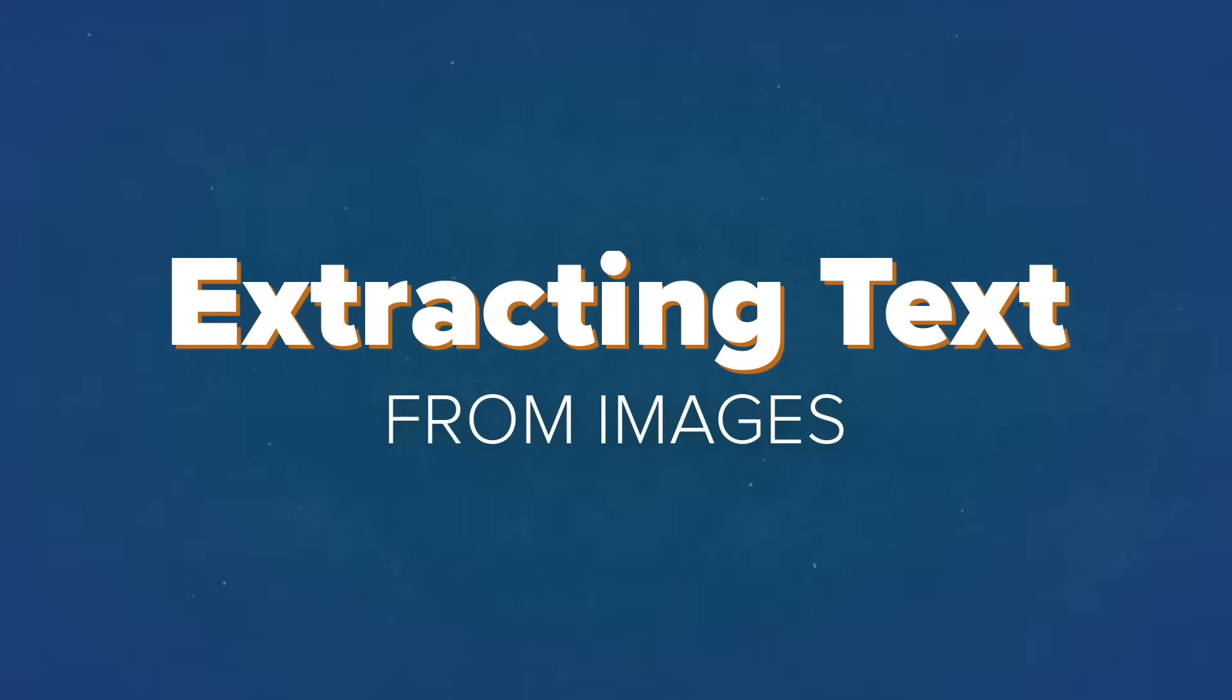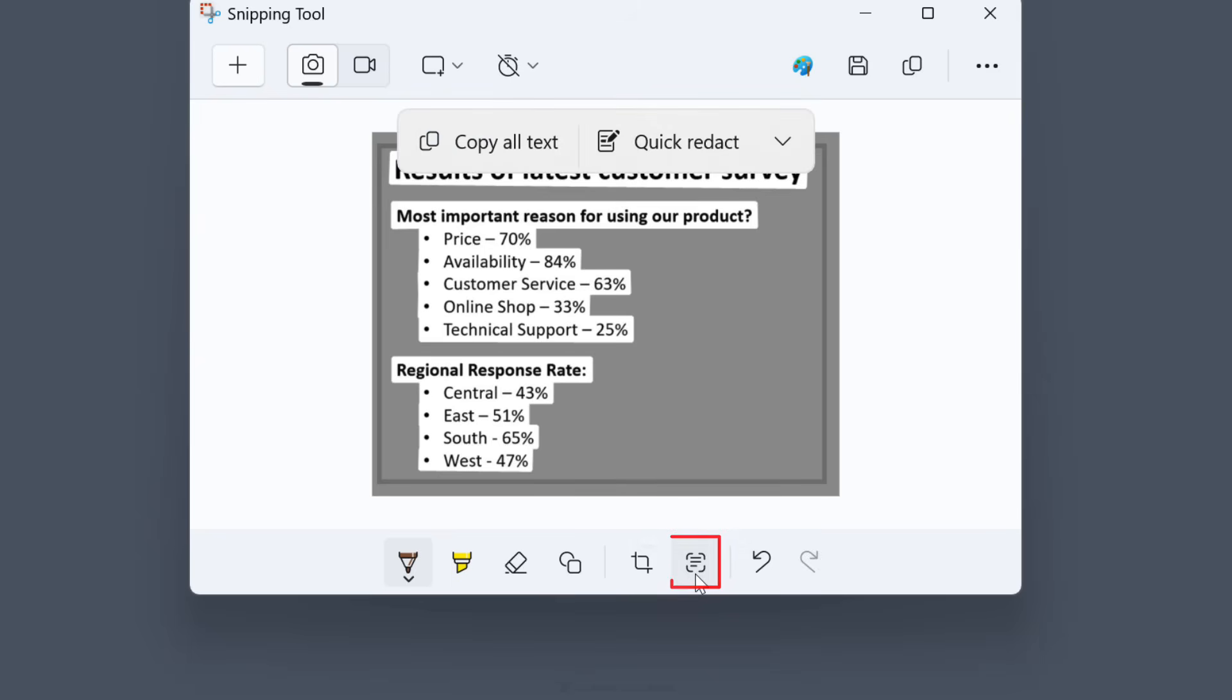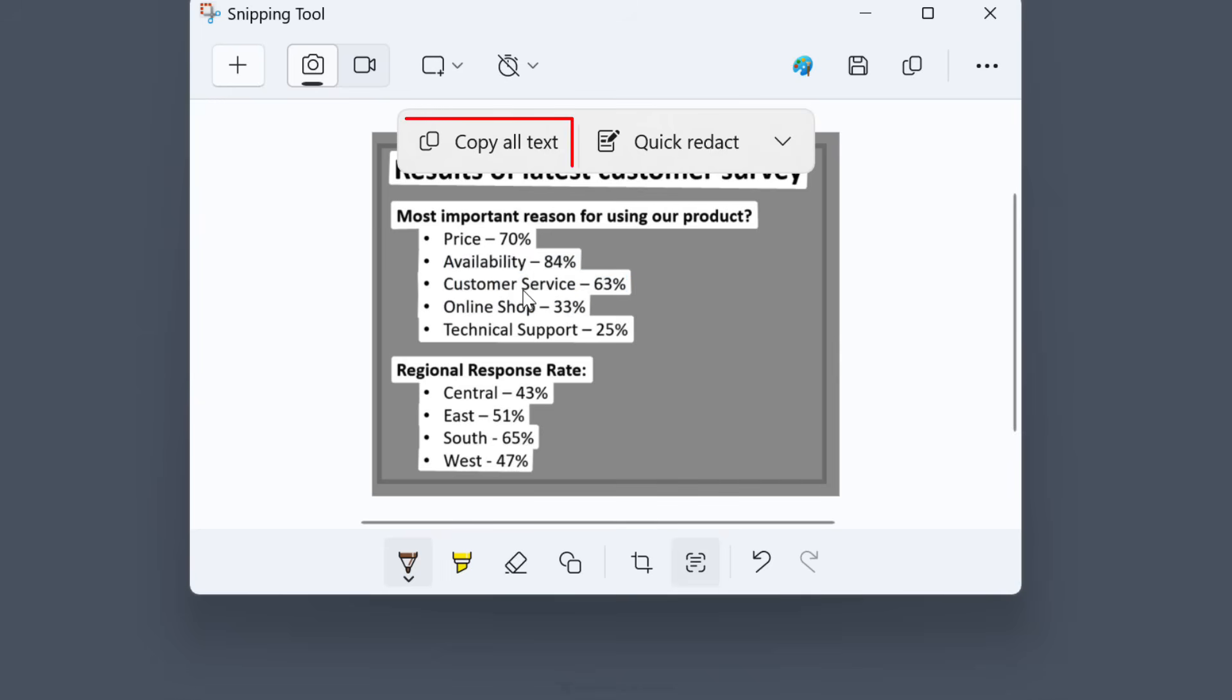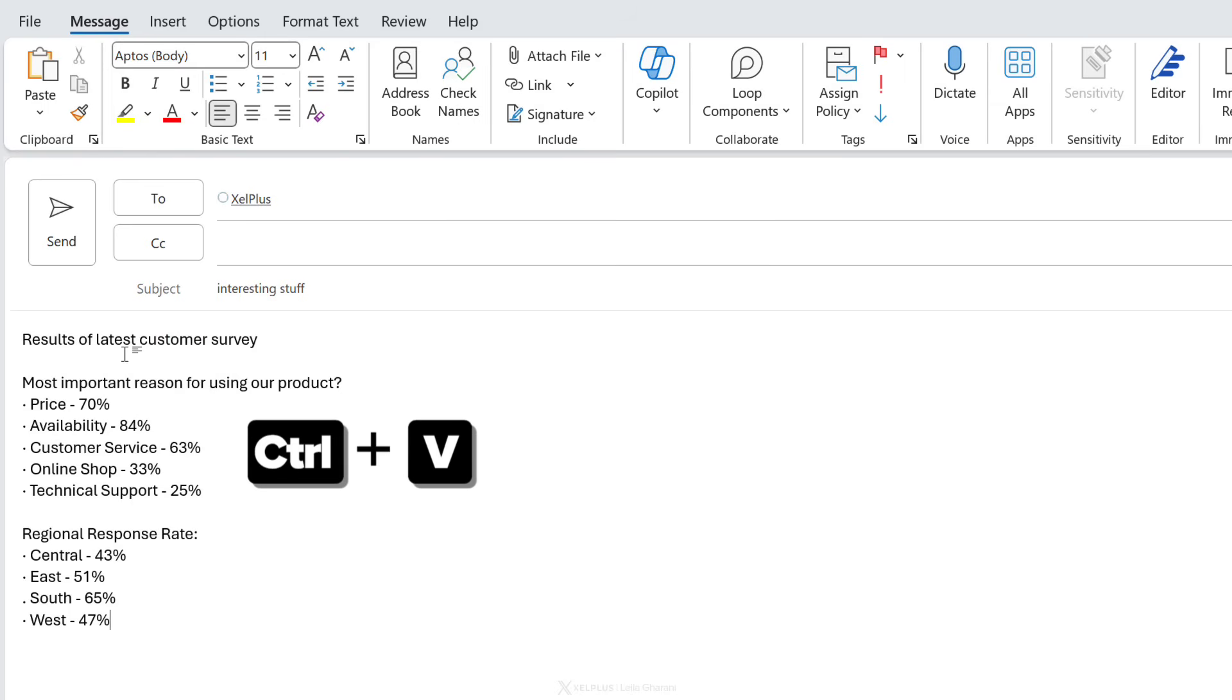Now let's say you wanted to grab the text from this image. Click on text actions and then select the text that you want to copy or copy all text. Then just paste it in wherever you like in an email for example.